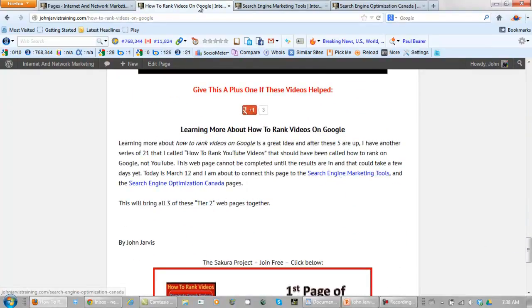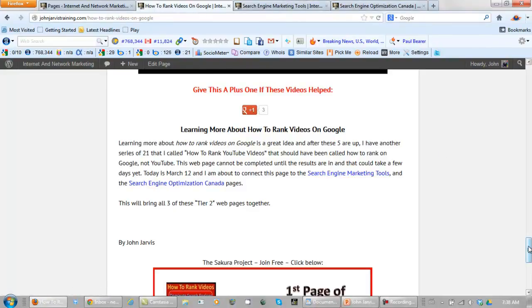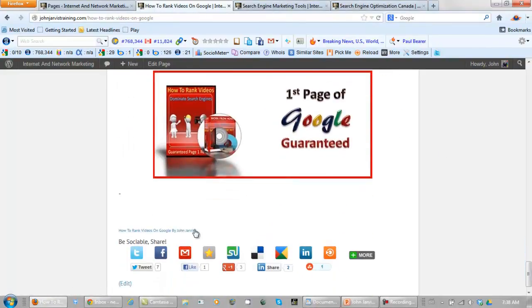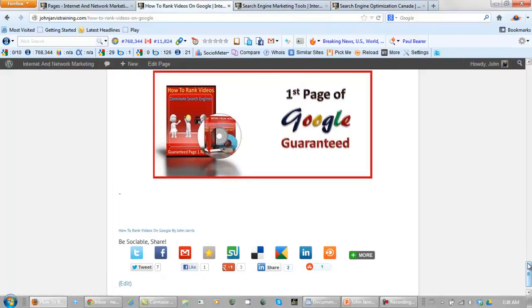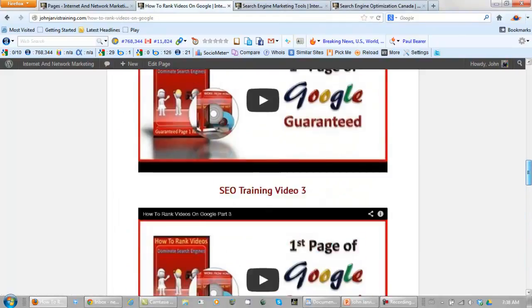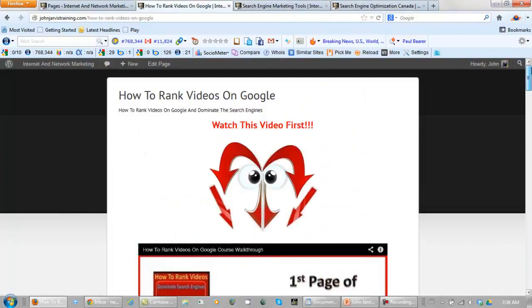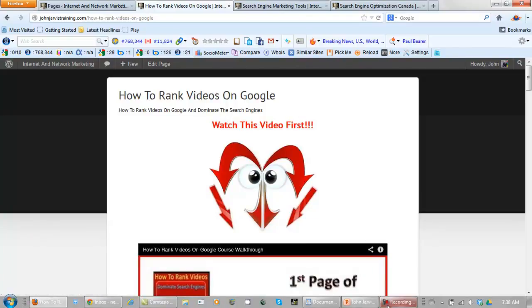So this tier 2 page is connected to this one and this one. And in our previous video we connected it back to the home page right here. So we're good to go with this page for now. Let's move on from here to step 2. See you in the next video.